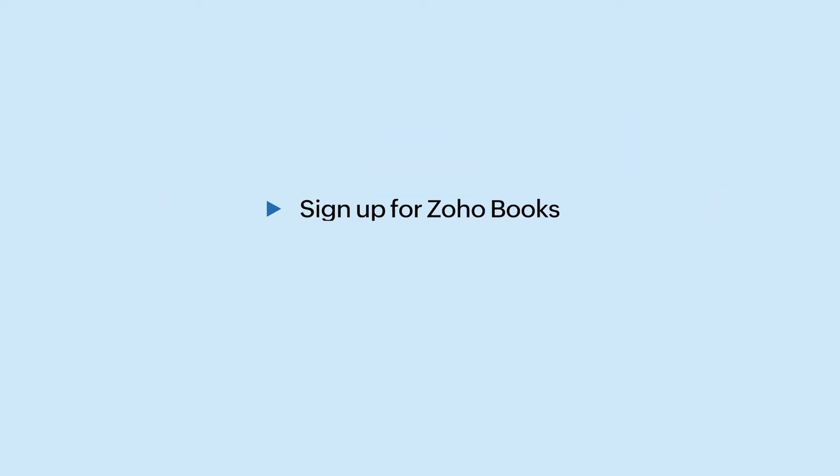In this video, we'll see how you can sign up for Zoho Books, set up your organization and begin your accounting right away.